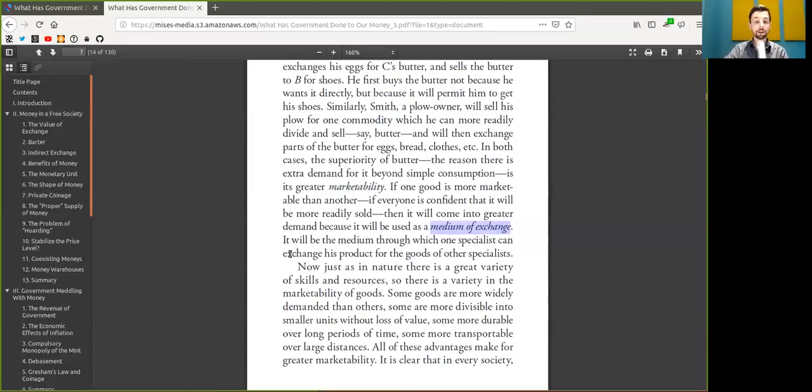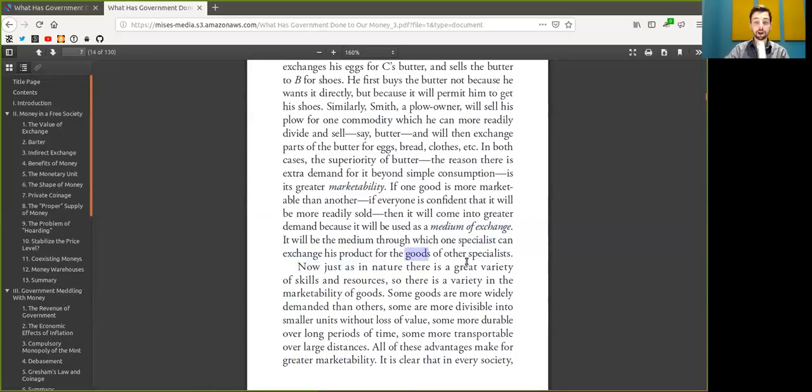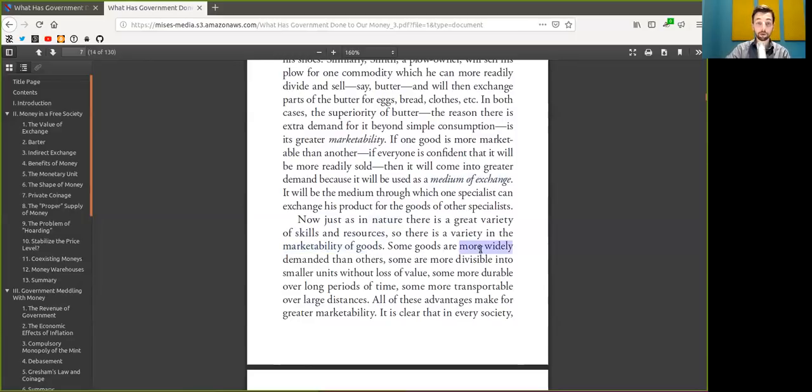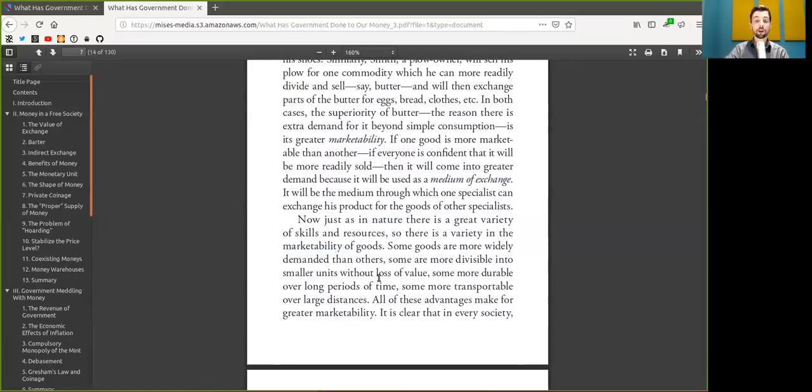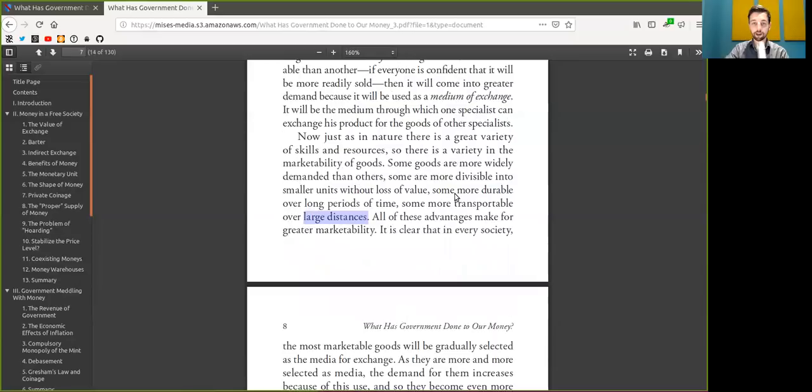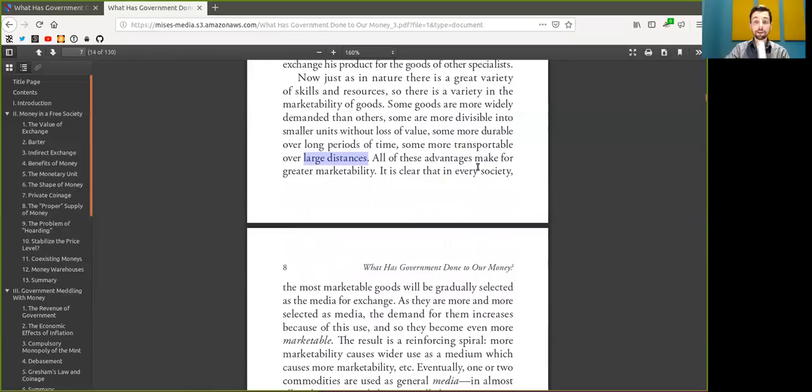It will be the medium through which one specialist can exchange his product for the goods of other specialists. Now, just as in nature, there is a great variety of skills and resources, so there is a variety of marketability of goods. Some goods are more widely demanded than others. Some are more divisible into smaller units without loss of value. Some are more durable over long periods of time, some are more transportable over large distances. All of these advantages make for greater marketability.